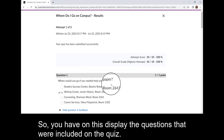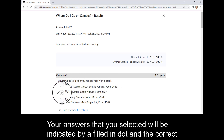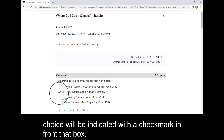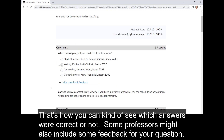So you have on this display the questions that were included on the quiz. Your answers that you selected will be indicated by a filled-in dot, and the correct choice will be indicated with a check mark in front of that box. That's how you can see which answers were correct or not.